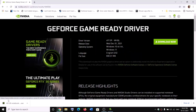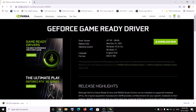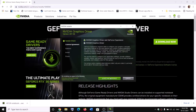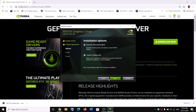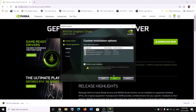Once the download is complete, run the exe file. You will see a screen — click Agree and Continue. Then put a check on the box which says Custom and click Next. Then put a check on the box which says Perform a Clean Installation, then click Next.